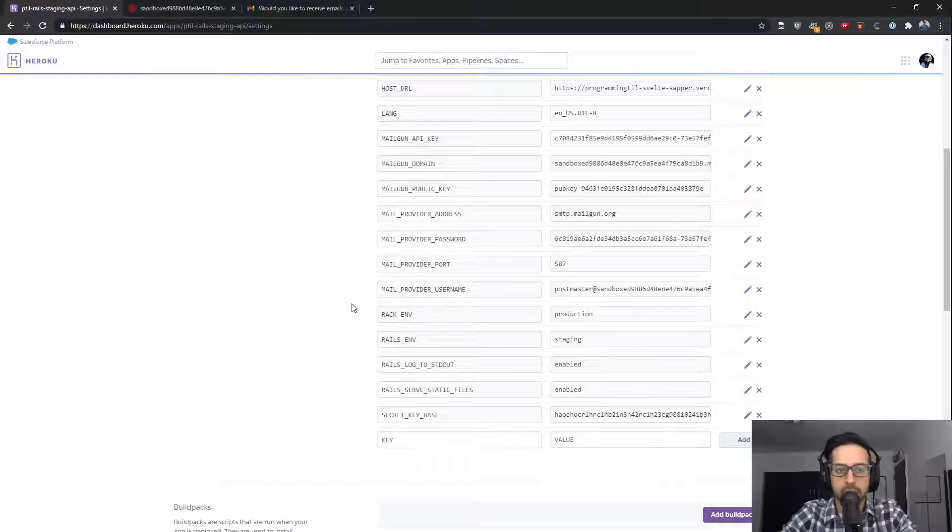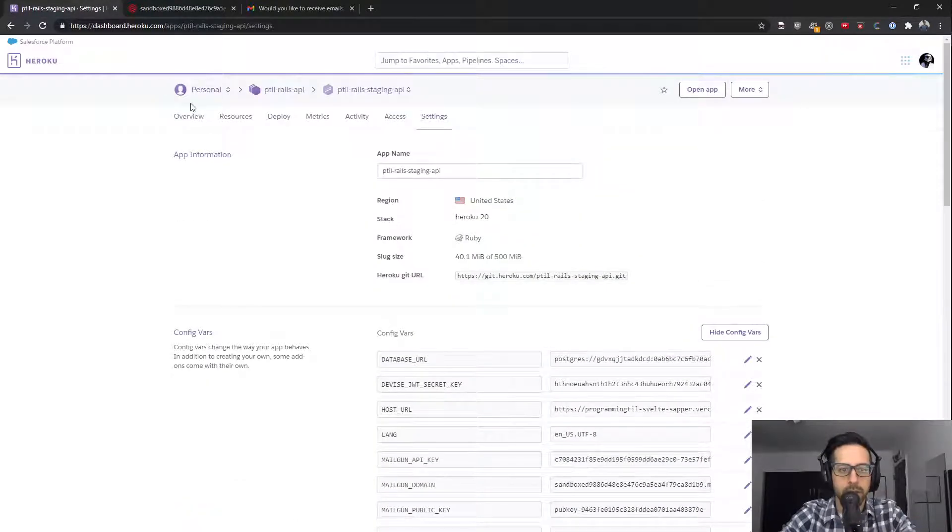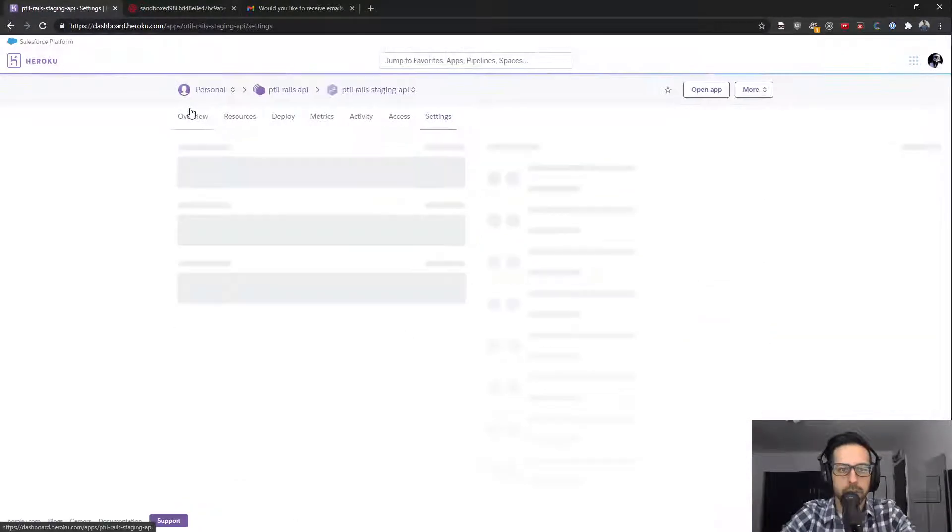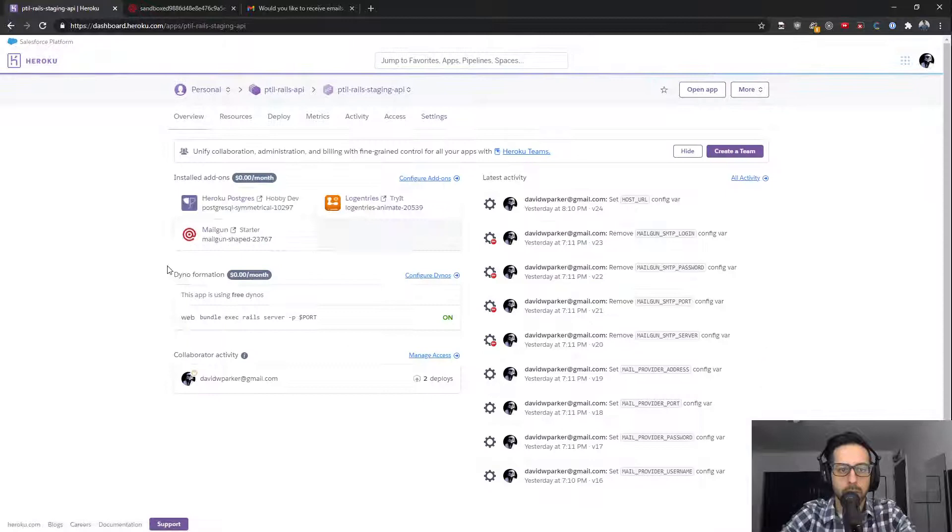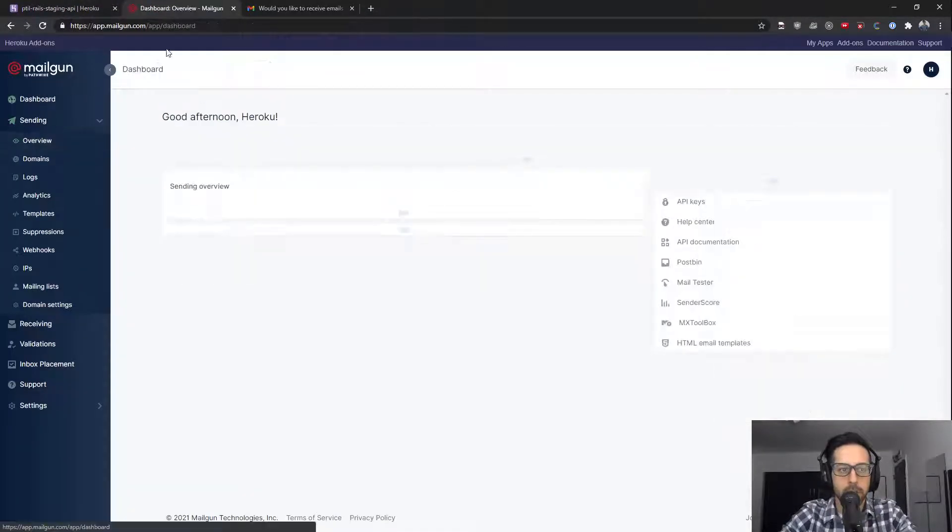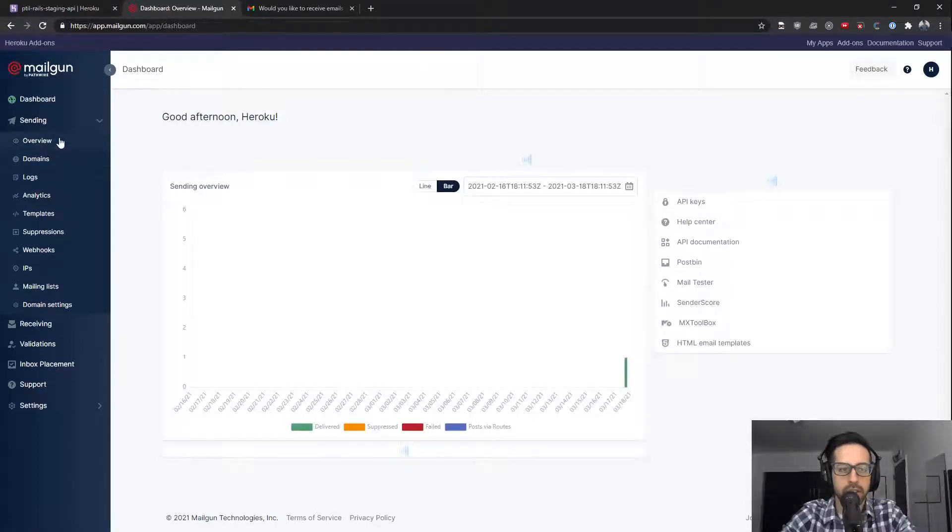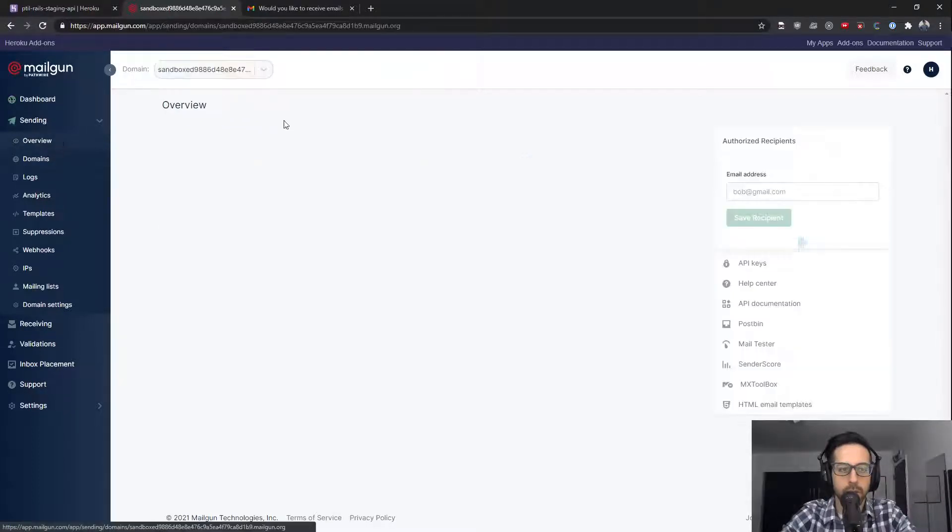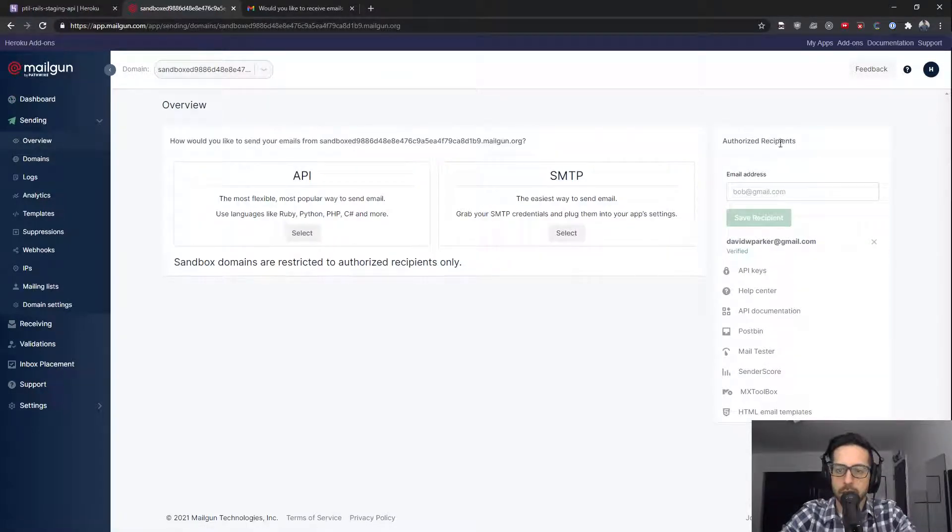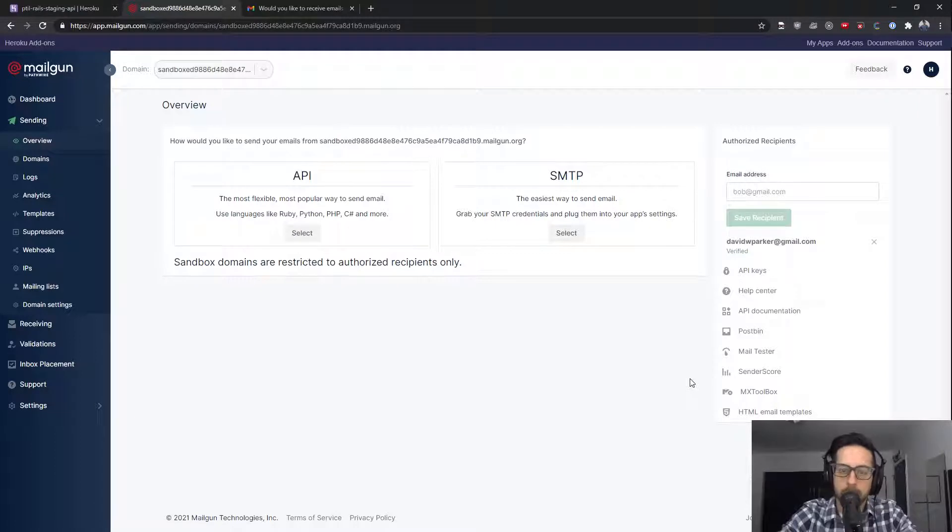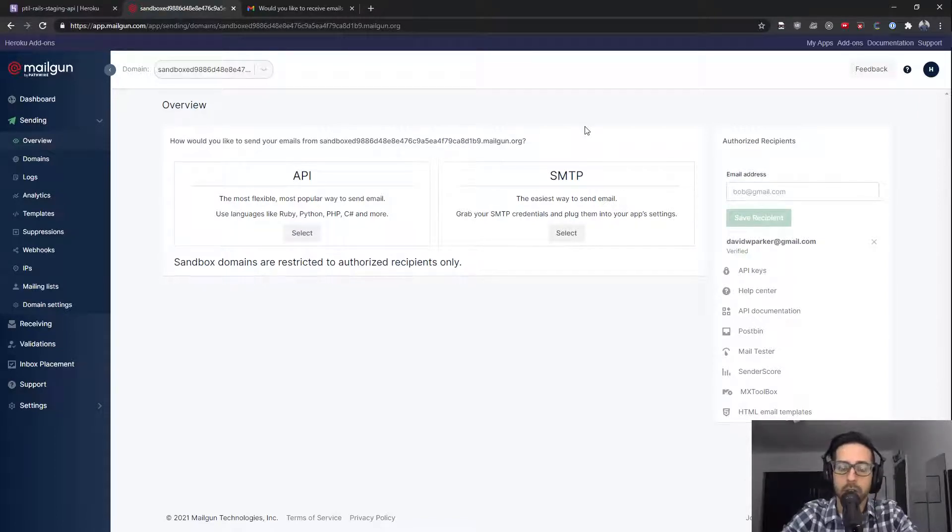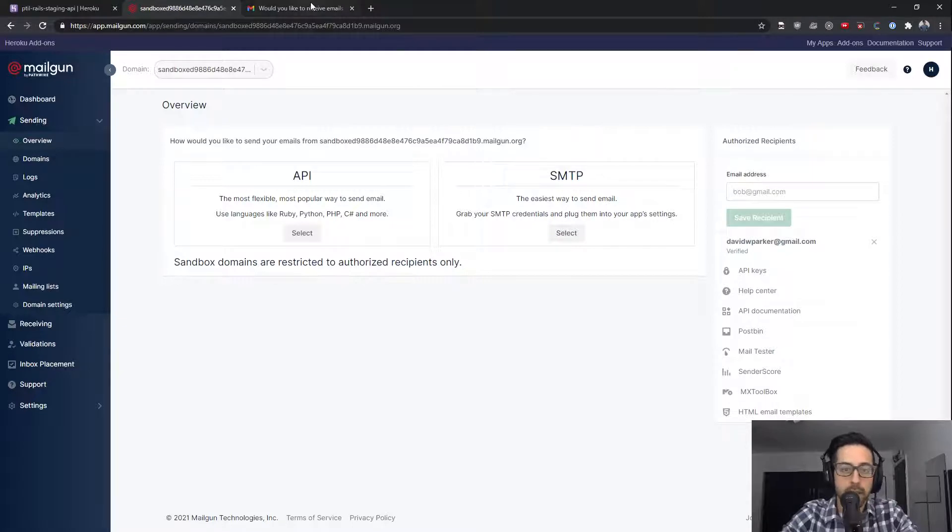And then after you've done that, you need to go into the add-on. So you can go ahead and under the resources or under overview, click on the add-on and it'll open up your Mailgun account to the dashboard page. Click on the send and then overview and then go to authorized recipients and type in an email address that you want to be an authorized recipient. So the way that this works with Mailgun is that for your sandbox environment, they can only send to people who have been authorized to send to.